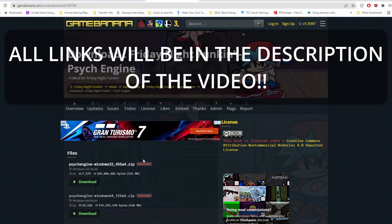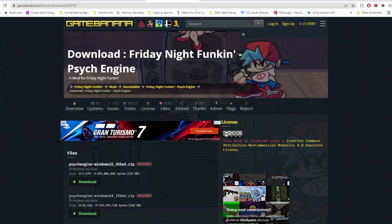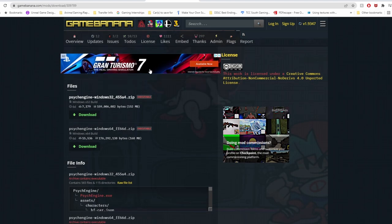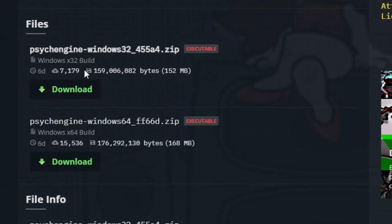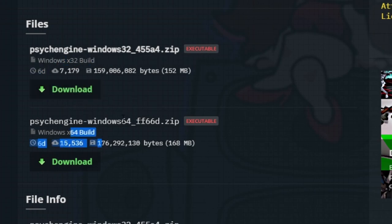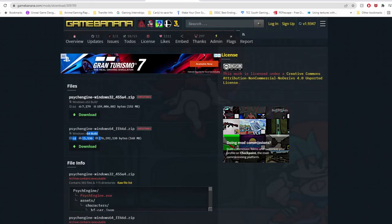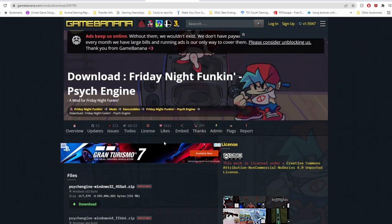First things first, and all these links will be in the description of the video. You want to go ahead and download Psych Engine. So once you go into the download page, you want to choose which one is best for your PC build, either the 32-bit or the 64-bit. Download that. I won't need to since I already have it downloaded on my end.